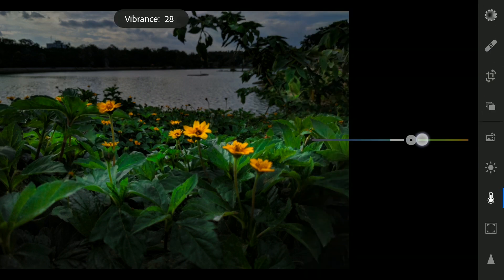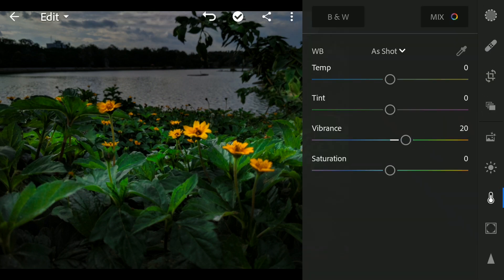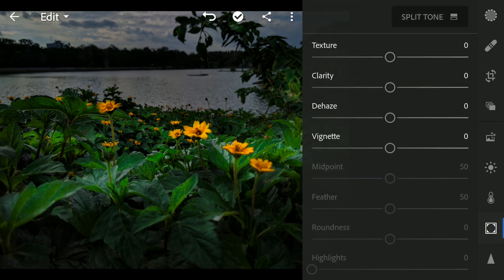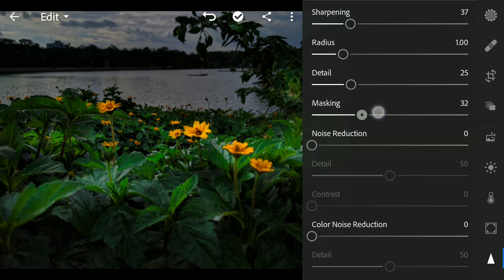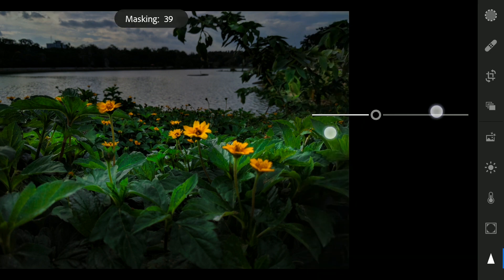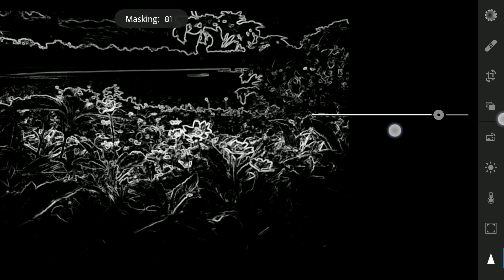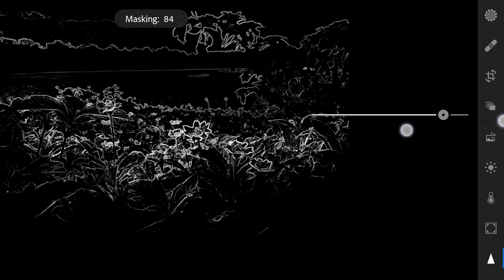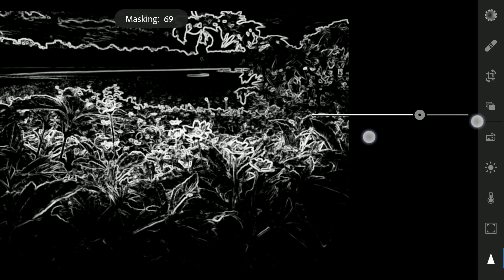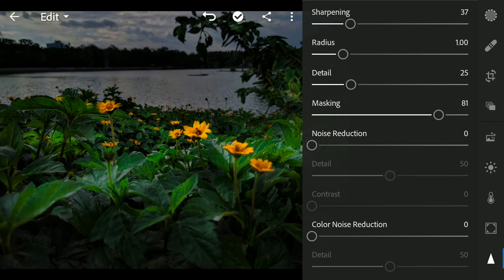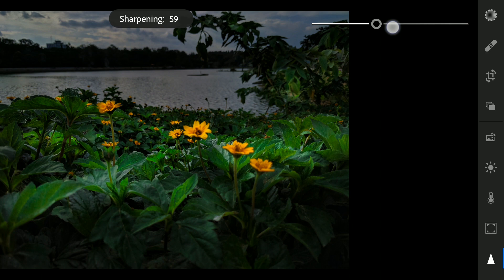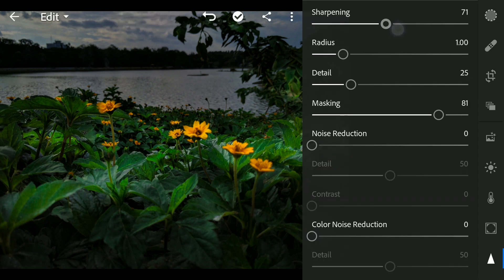More color by increasing the vibrance a bit for the overall image. Adding a bit of sharpening here — I will use the two-finger swipe and the masking slider to select where the sharpening effect will be applied. Only the white parts are affected, so I will increase the sharpness.